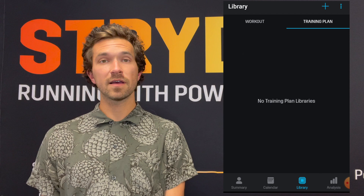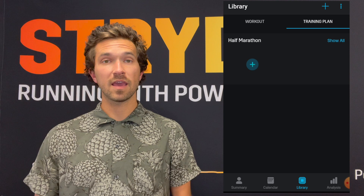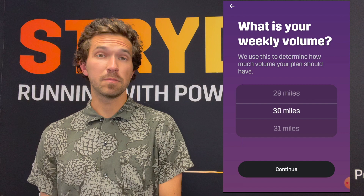Let's go ahead and add a new collection and call this Half Marathon. Let's build a half marathon plan today and dive into all the brand new features in the training plan library. Once we have our library there, let's press the plus button to create a training plan underneath that collection.